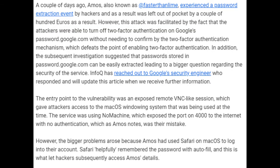A couple of days ago, Amos, also known as AtFasterThangLime, experienced a password extraction event by hackers and as a result was left out of pocket by a couple of hundred euros. However, this attack was facilitated by the fact that the attackers were able to turn off two-factor authentication on Google's passwords.google.com without needing to confirm via the two-factor authentication mechanism, which defeats the point of enabling two-factor authentication. In addition, the subsequent investigation suggested that passwords stored in passwords.google.com can be easily extracted, leading to a bigger question regarding the security of the service.